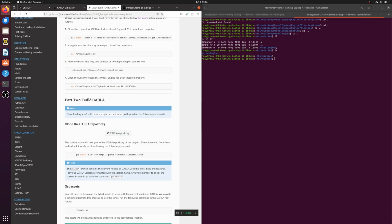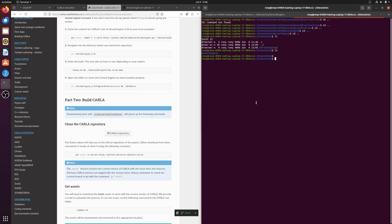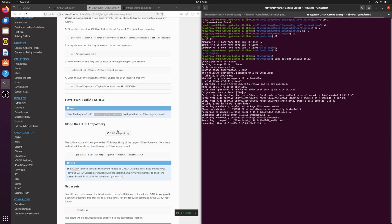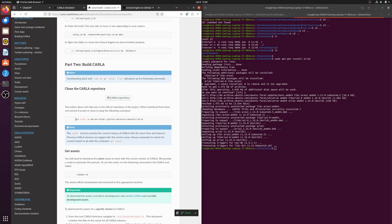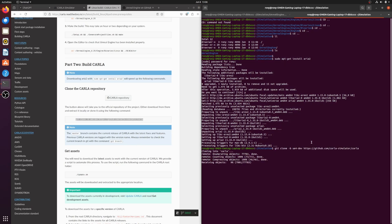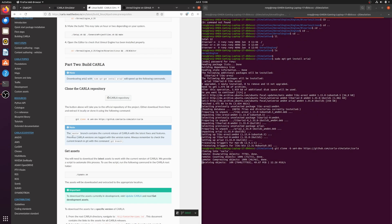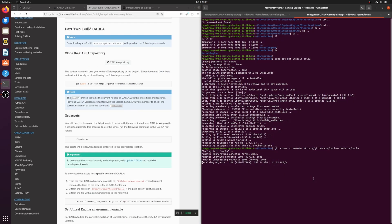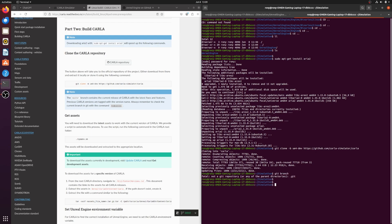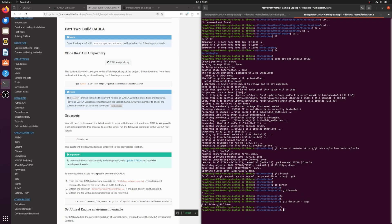Now let's move to Part 2 of this tutorial. The documentation says to install Aria2 — let's do that now. After that, clone the CARLA repository. Note that we are cloning the Unreal Engine 4 branch, not Unreal Engine 5. You can check the cloned CARLA version with the command git describe --tags. Mine shows CARLA version 0.9.15.